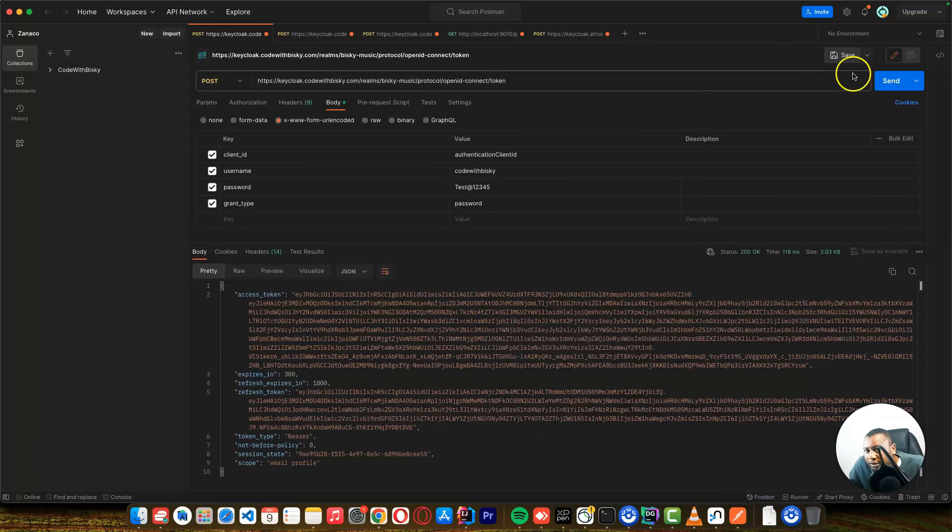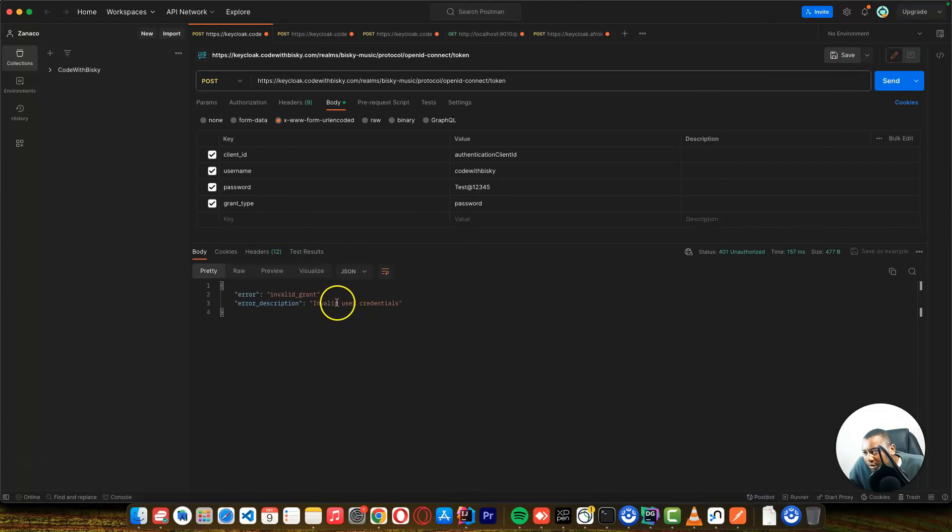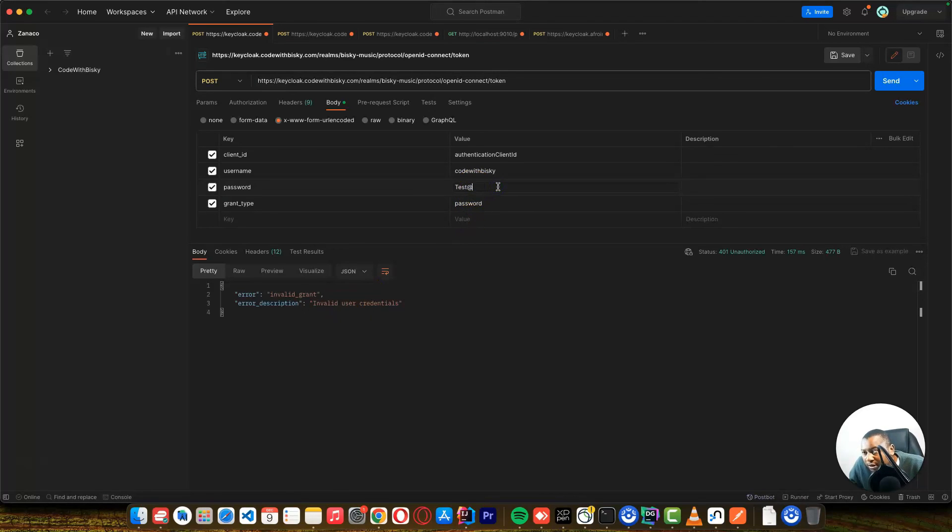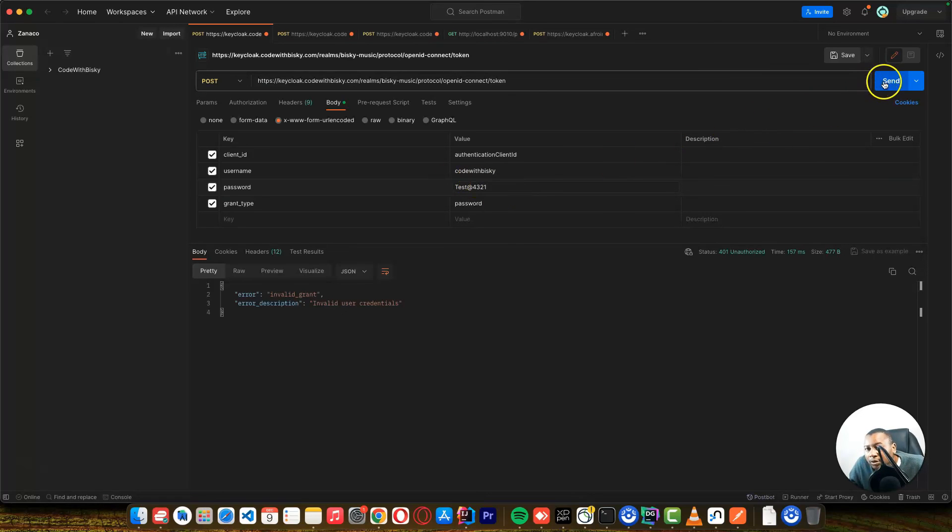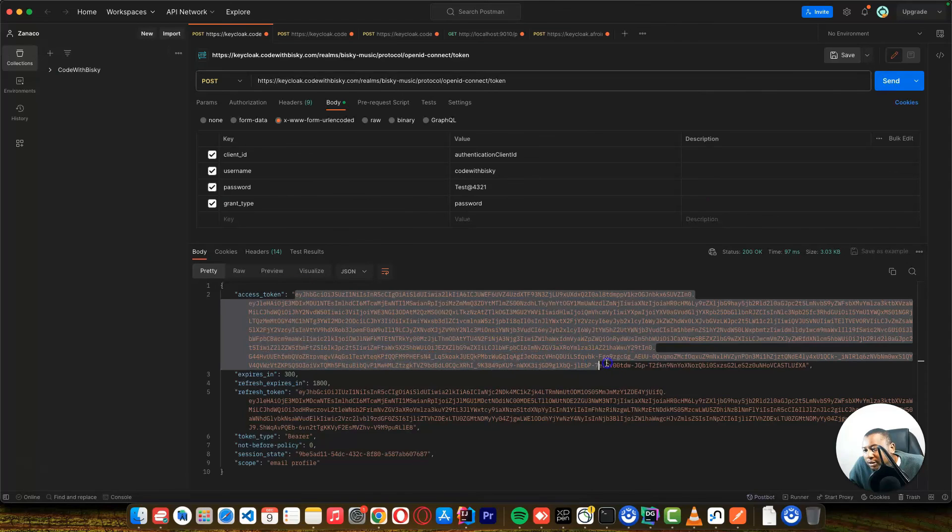So if I try to log in, it will fail because this password is no longer valid. So the correct password is now 4321. And I can try to log in. And I can get a new token.